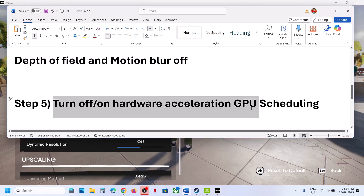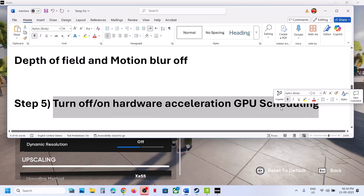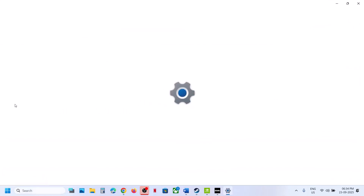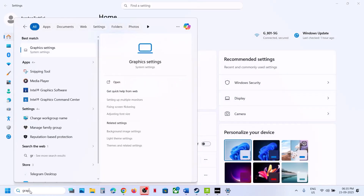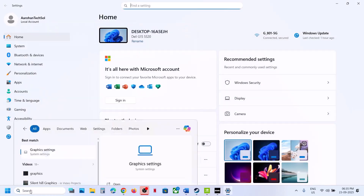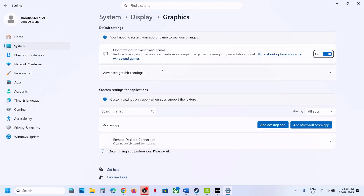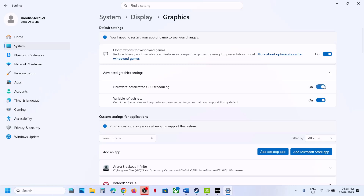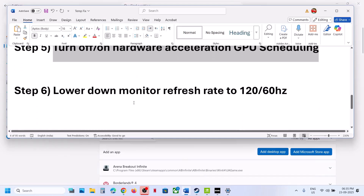If still not working, toggle Hardware Accelerated GPU Scheduling. Type 'graphics settings' in Windows search and open it. If Hardware Accelerated GPU Scheduling is on, turn it off and relaunch the game; if it is off, turn it on and relaunch, then check.